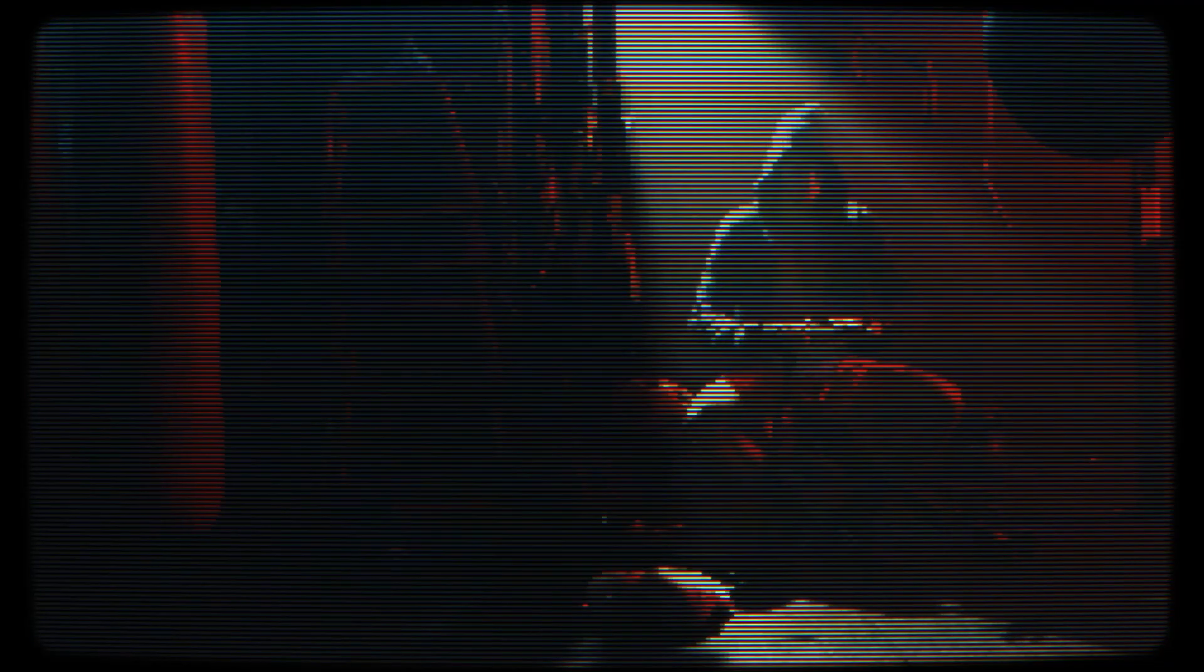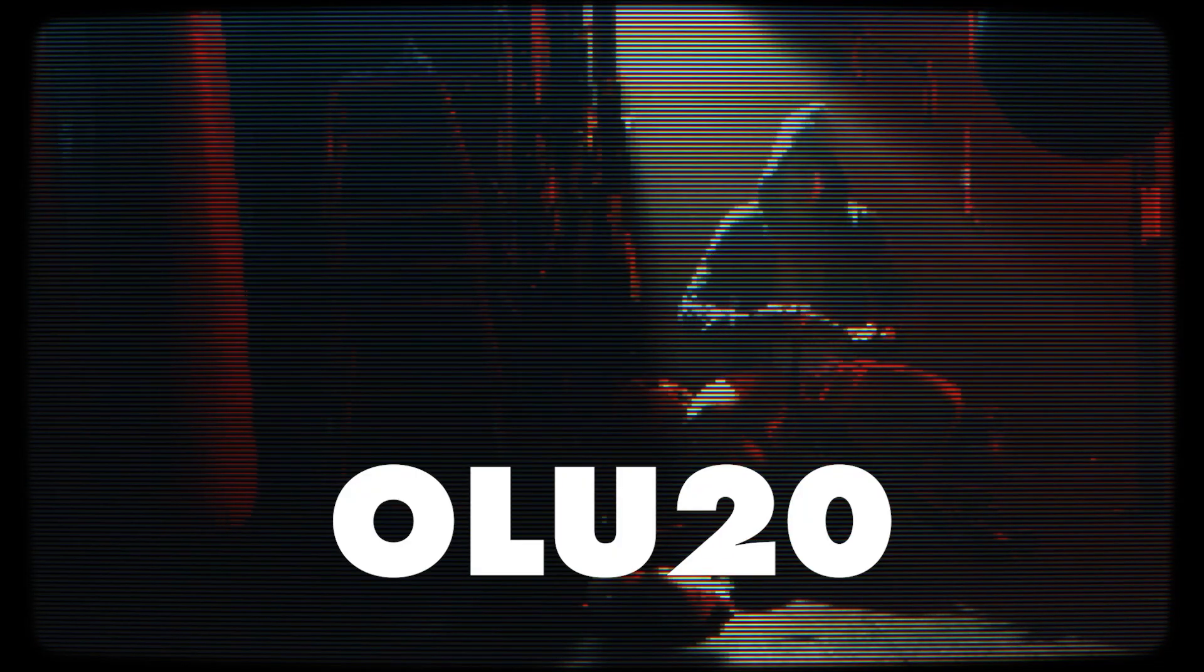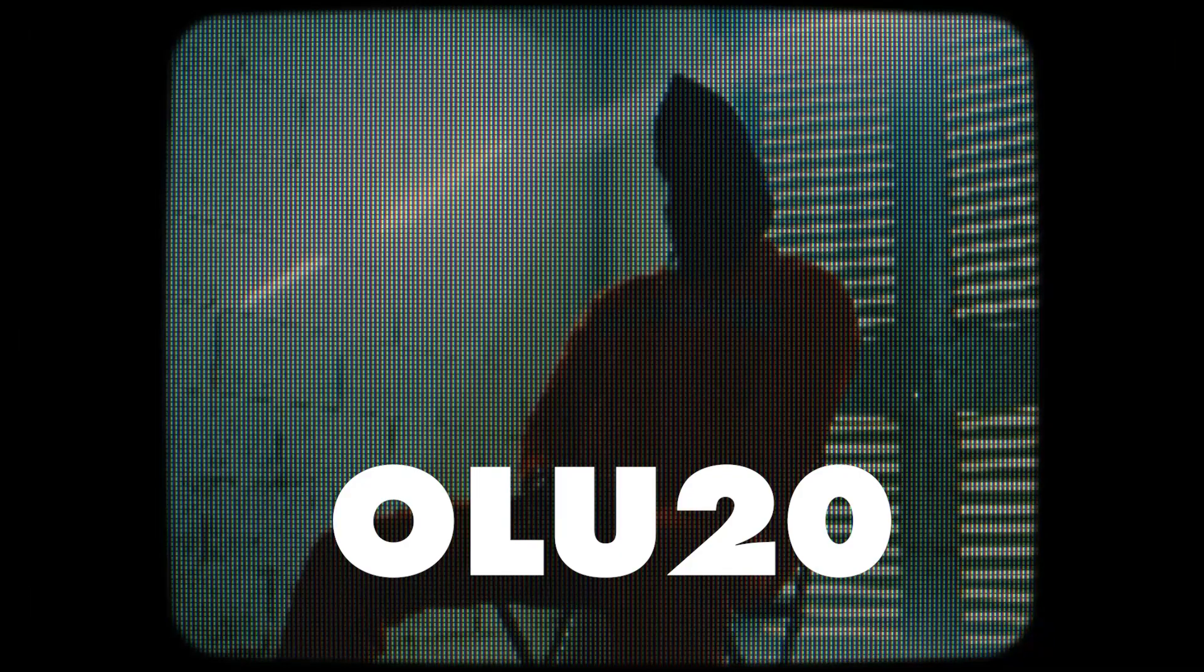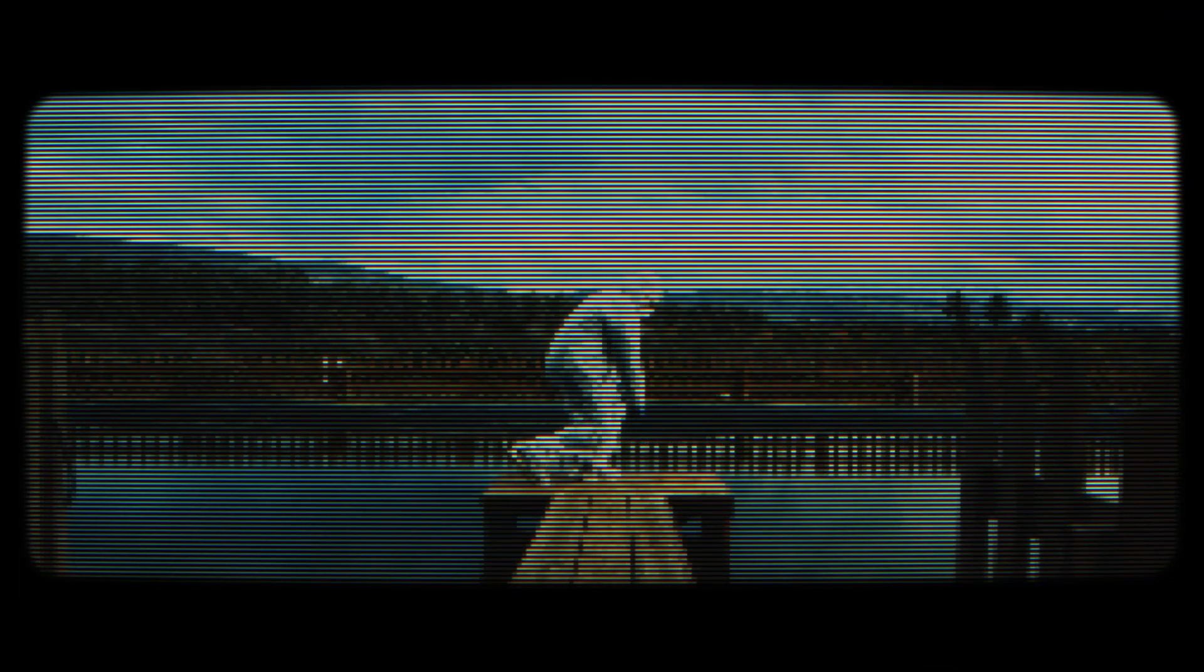There's actually a discount that you can get with the channel—just type OLU20 in the discount code box. Guys, I'm gonna tell you that this is by far the best glitch tutorial that you've seen on this channel. You're gonna want to use this effect for your next music video for sure. I know I am.